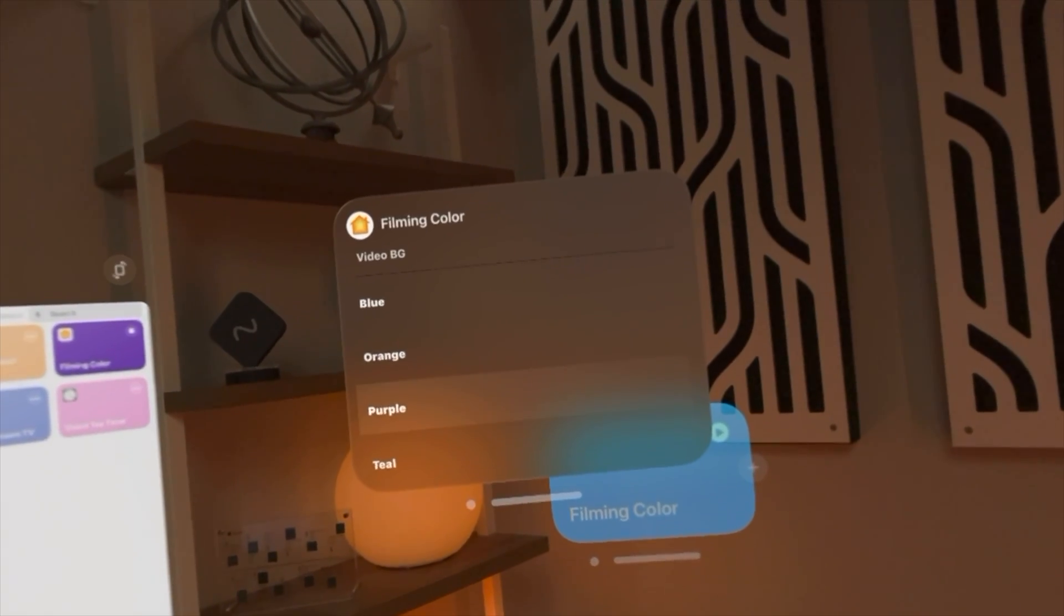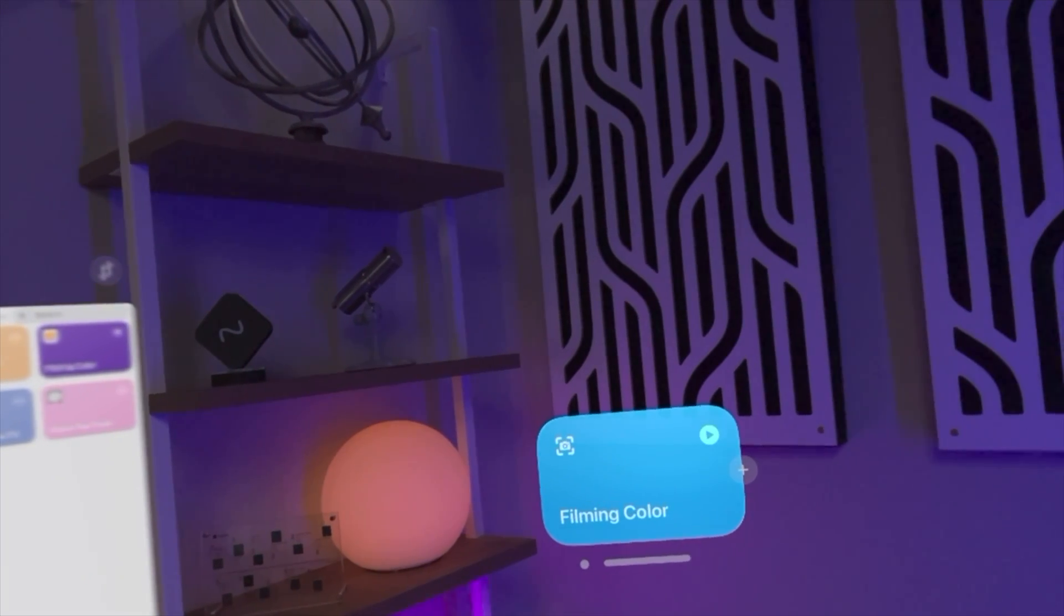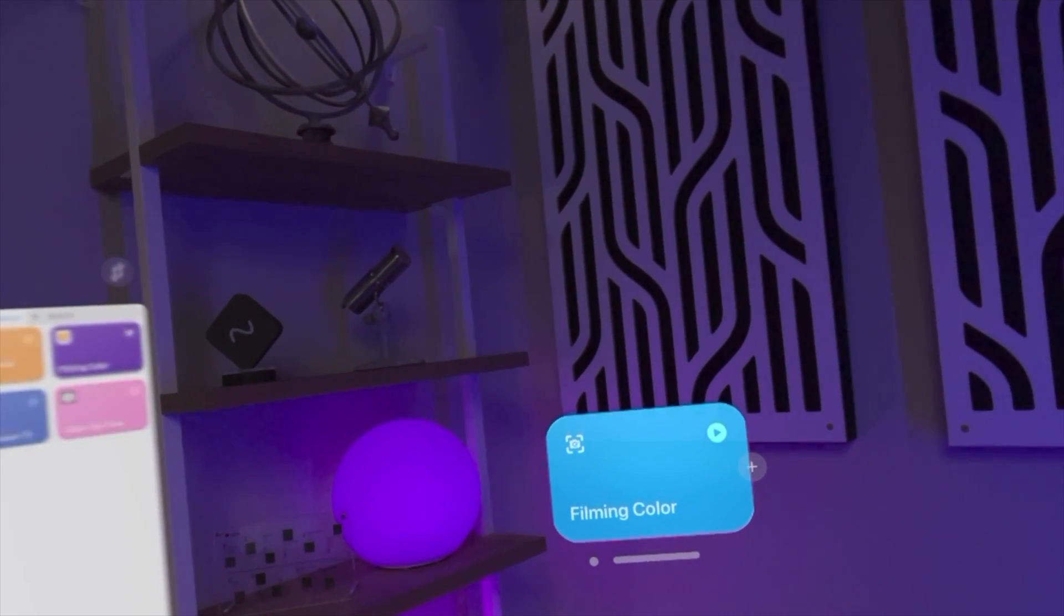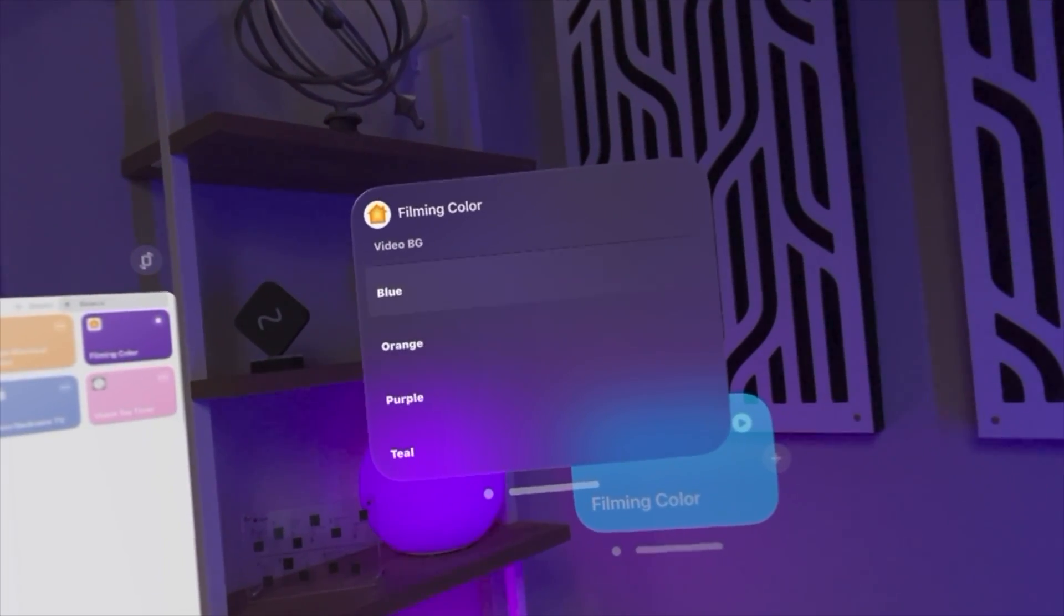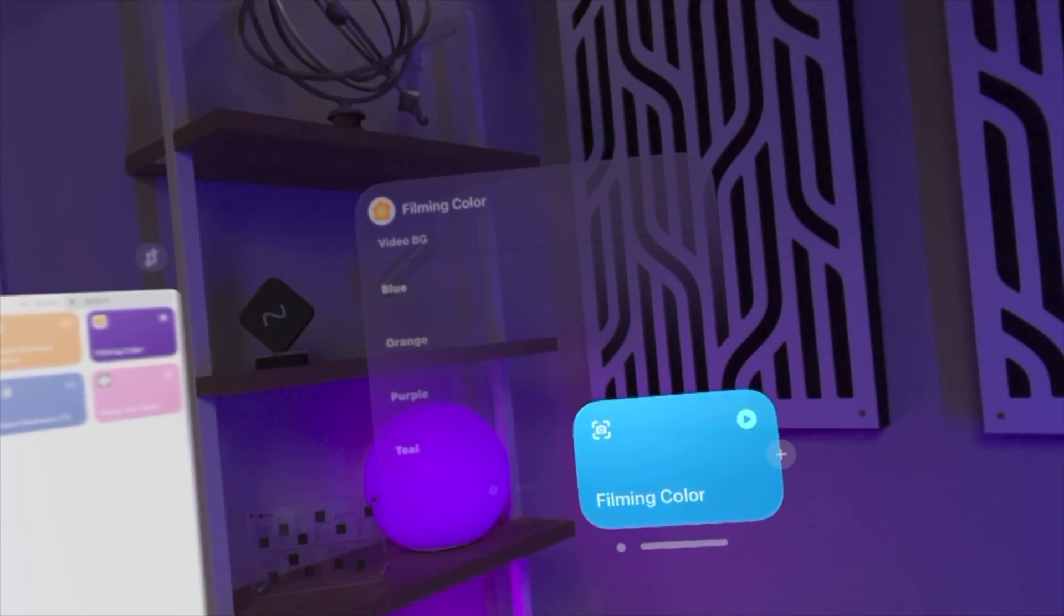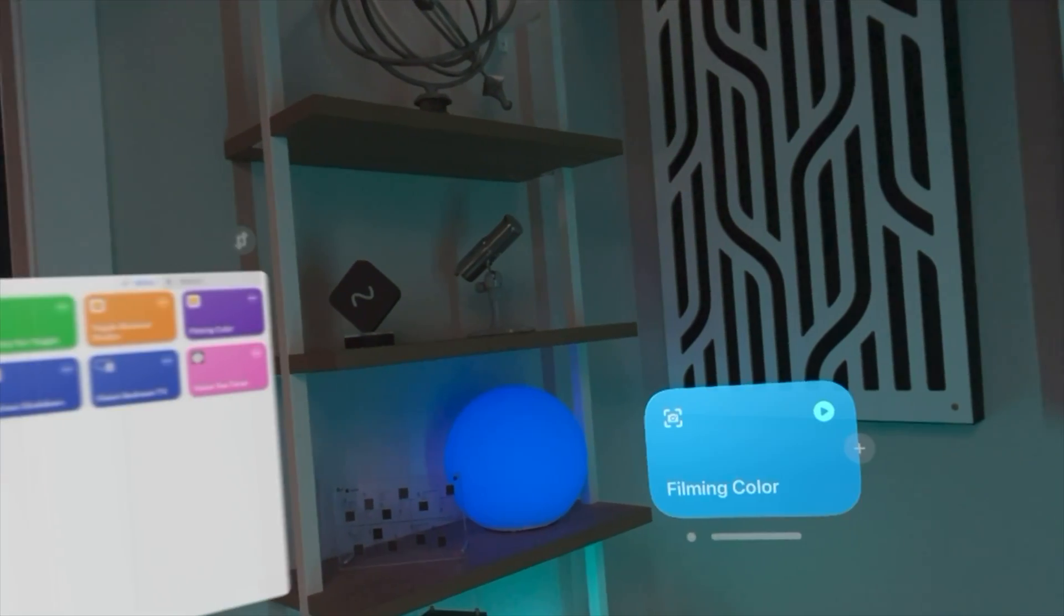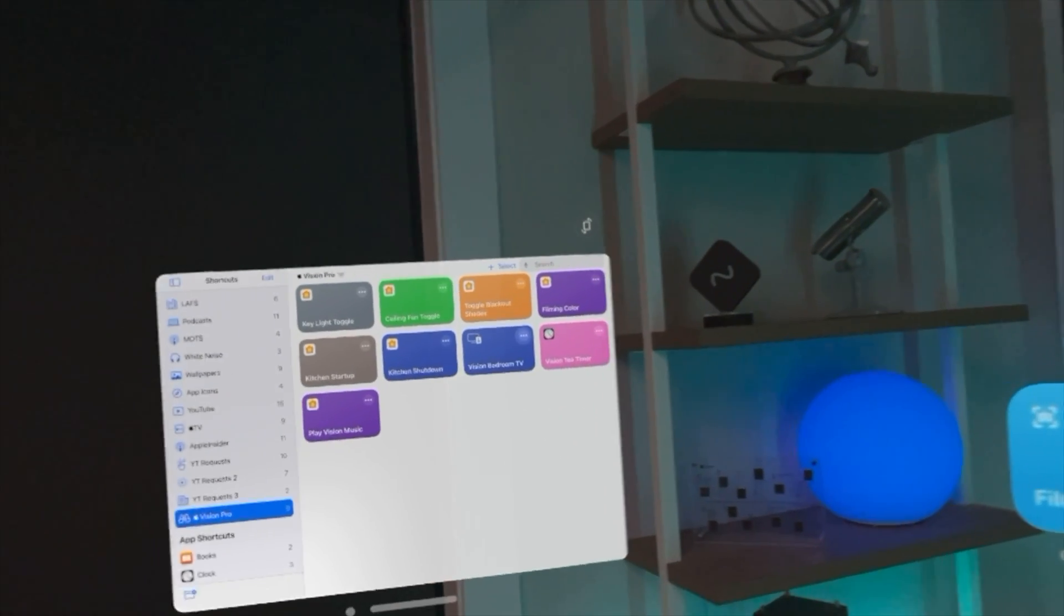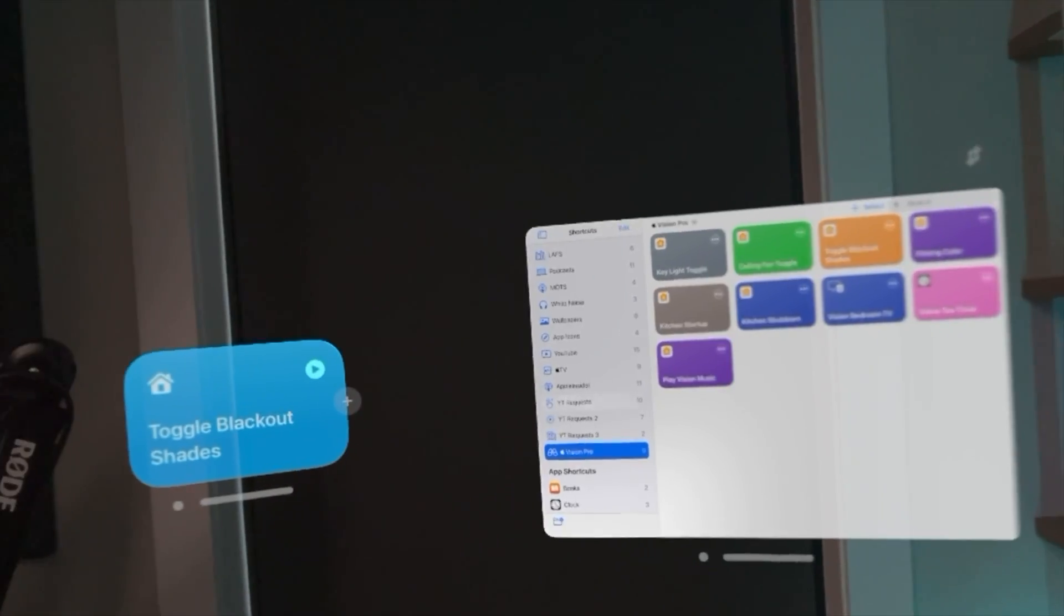I can tap it again, I'll go to purple and you can see everything changes purple, and this shortcut is controlling my entire studio here in Apple Vision Pro. Here I'll go teal and now we're on teal. All of this is using the shortcuts buttons application from Finn Voorhees.